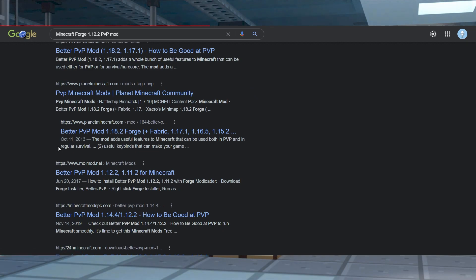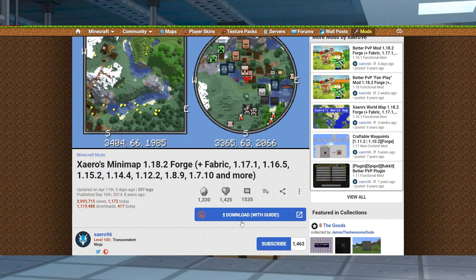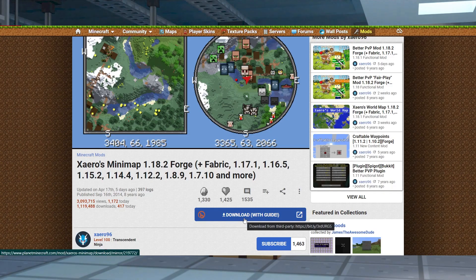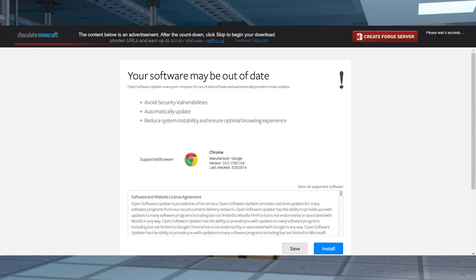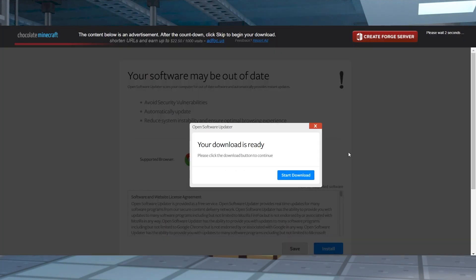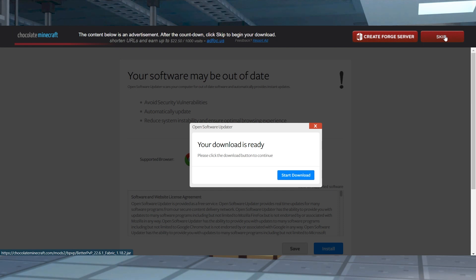Once you select a site, look for a download button or a URL to get the mod file. Sometimes an advertisement will be displayed before downloading the file, which could signify a fishy website. We strongly recommend only using websites listed in this guide to avoid the risk of viruses or malware attacking your computer or server.